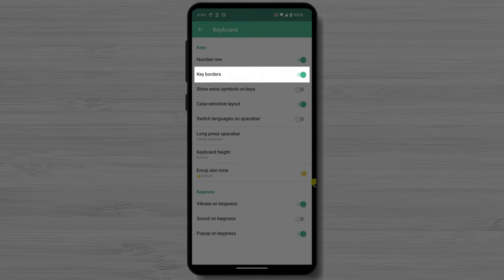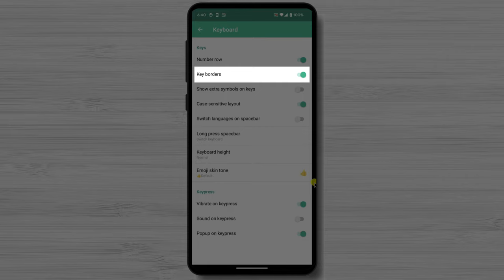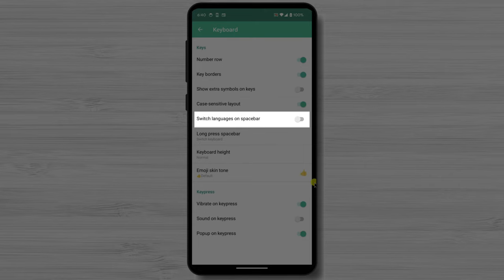Key borders allow you to enable or disable the borders around each keyboard. Show extra symbols on keys allows you to insert symbols by long pressing on the corresponding key. Switch language on the space bar allows you to choose whether or not you want to use the space bar to switch language.